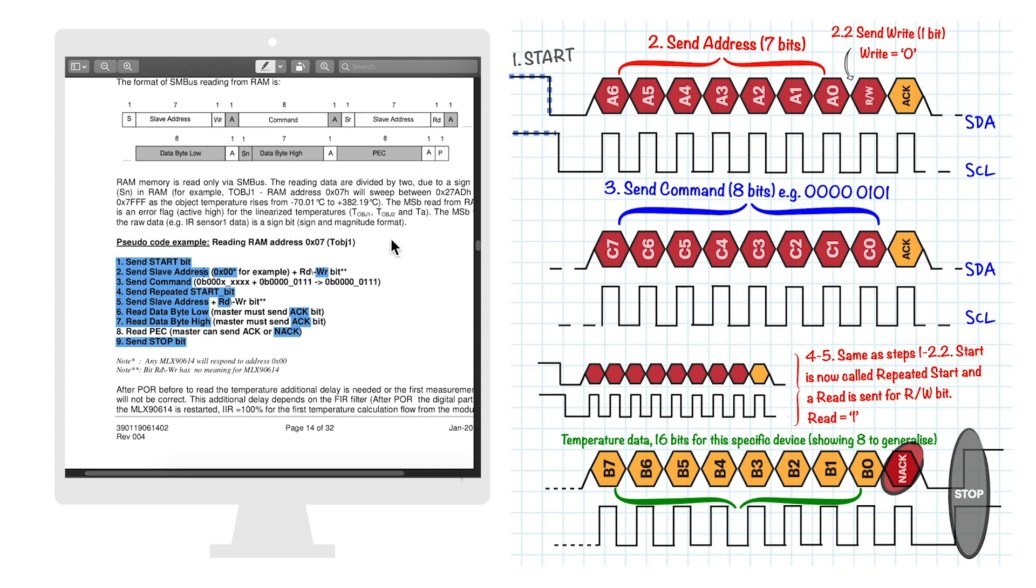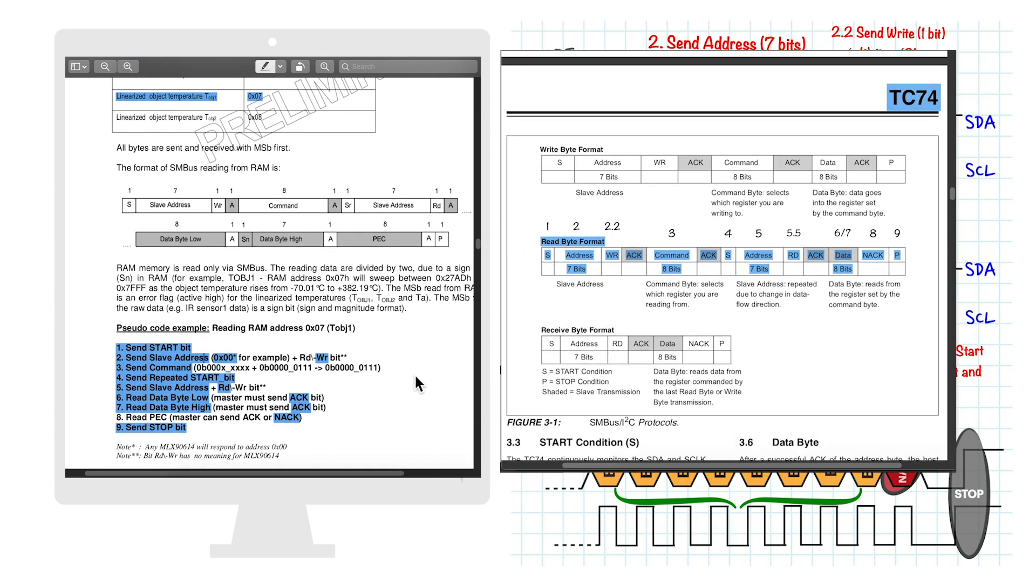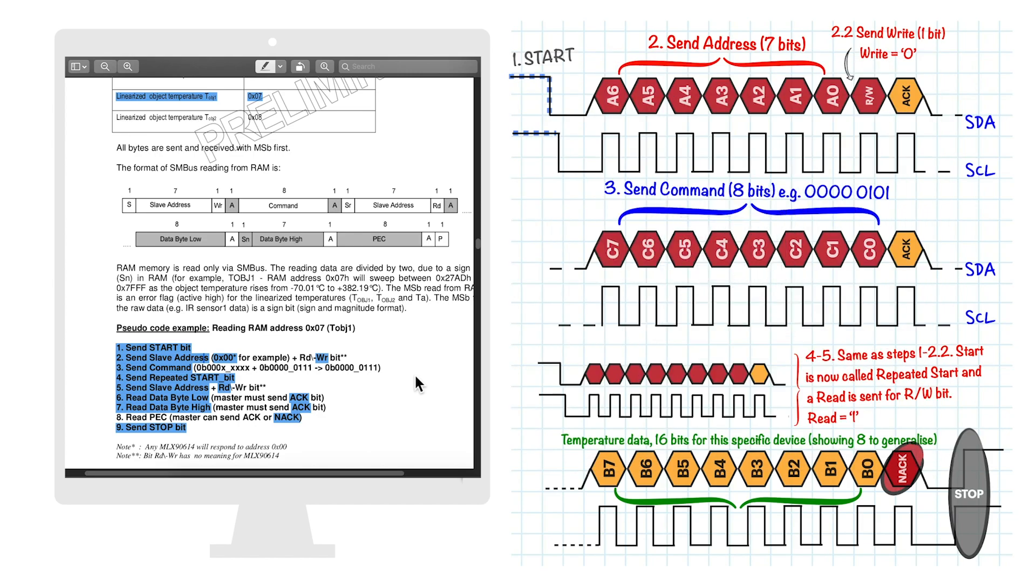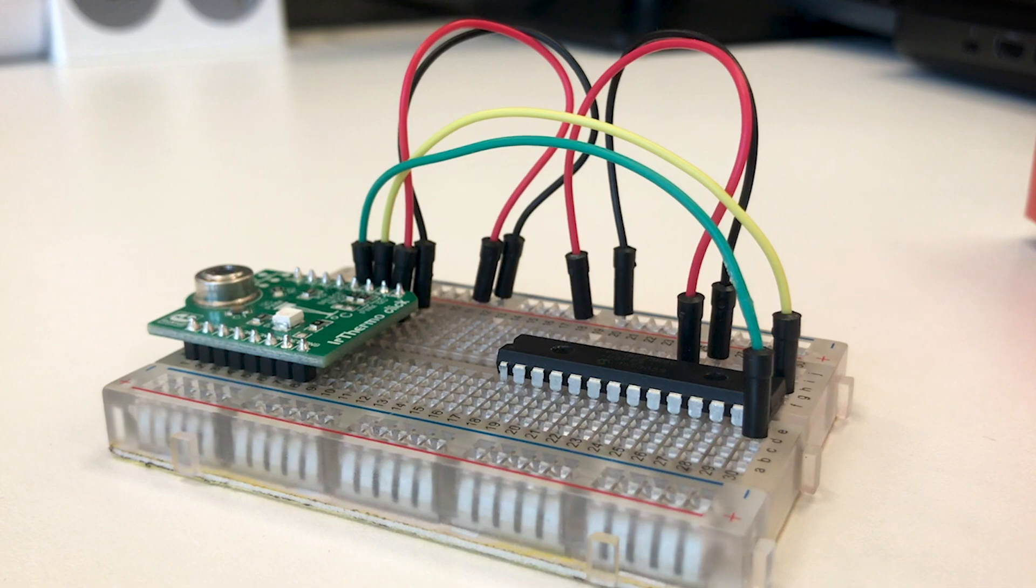To drive the point home, here's the signal format for the TC74 temperature sensor. You can see how similar the two are. And even though we're using devices from different manufacturers, they're compatible with one another because the I2C protocol specifies how communication is performed.